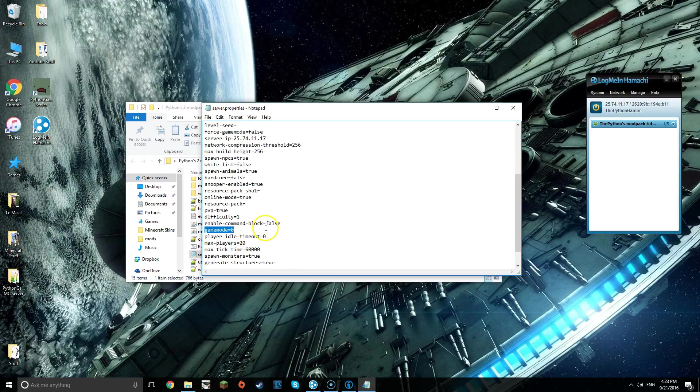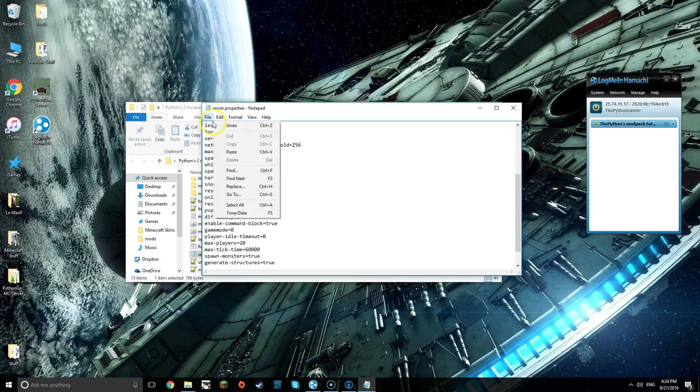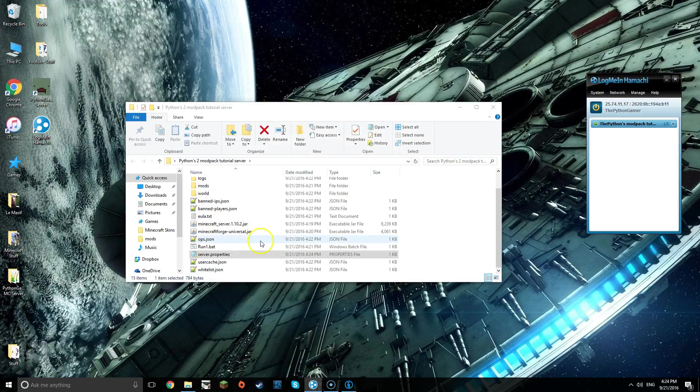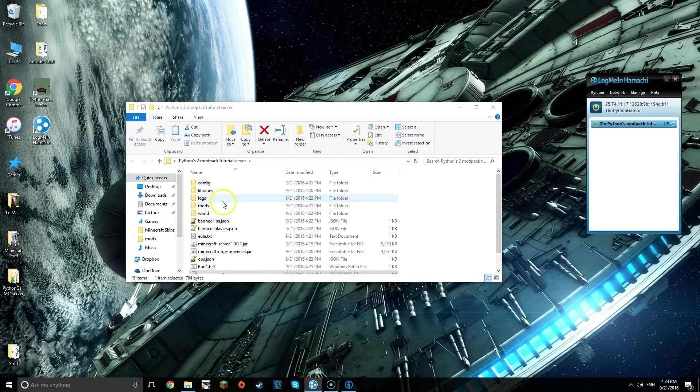Now I'm also going to quickly just edit one more thing, from the command block to true. Make sure to save it, close it.